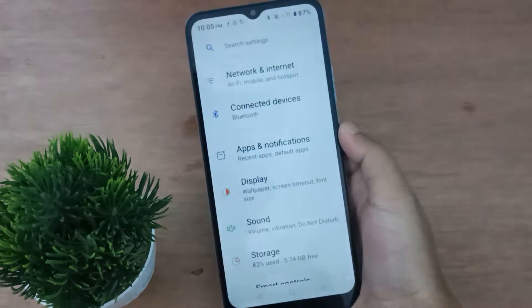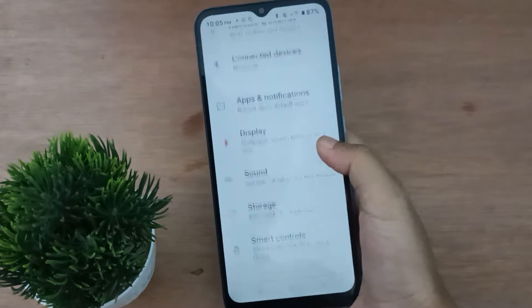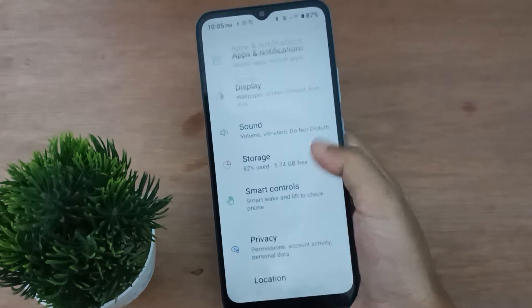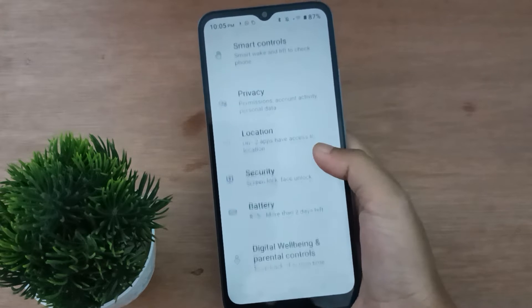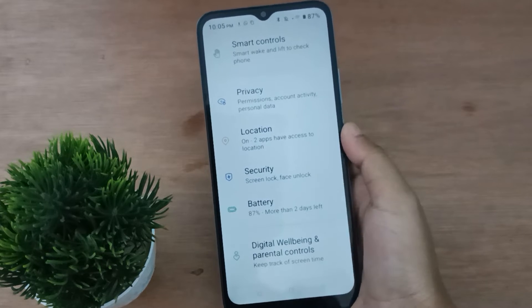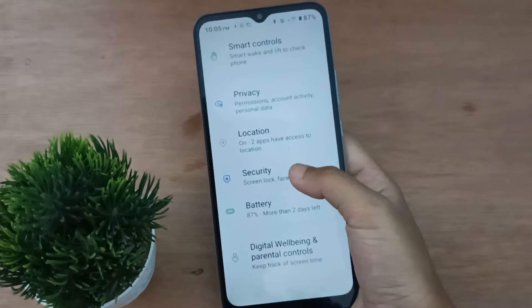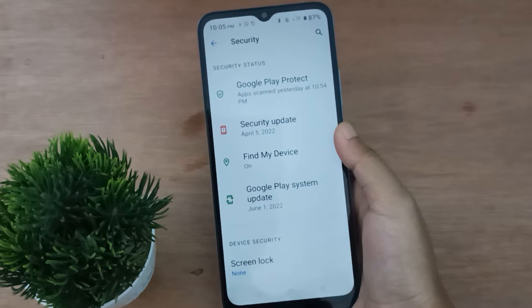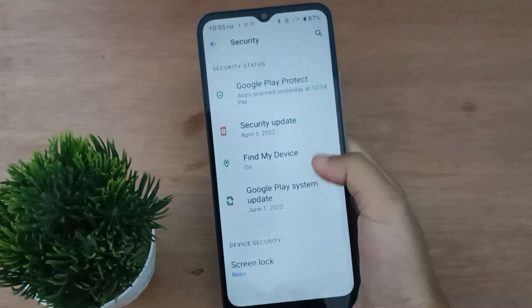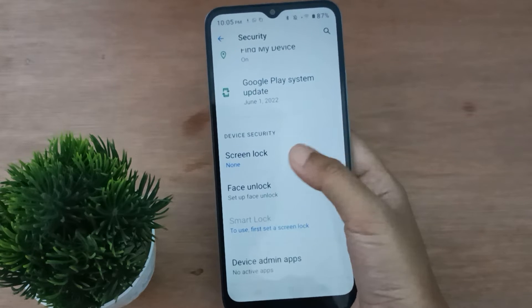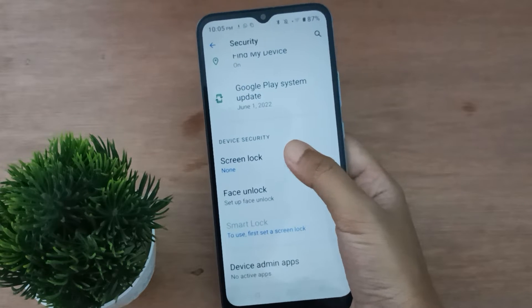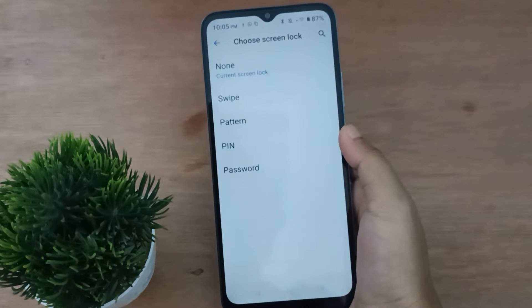First, you have to go to Settings, then from here scroll down to Security. Once you find Security, click on it. Then again scroll down to Screen Lock and click on it.